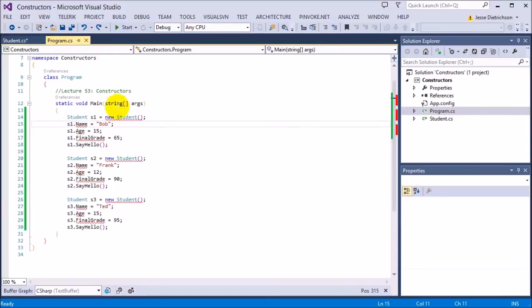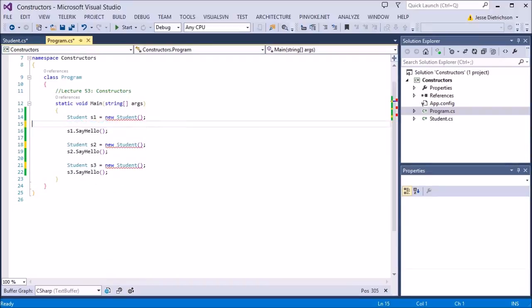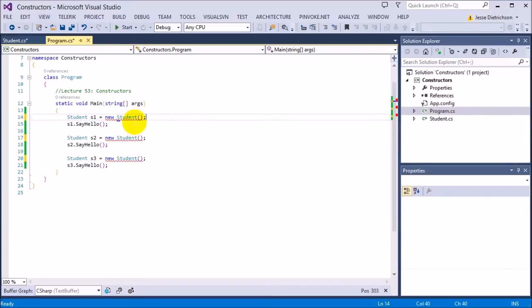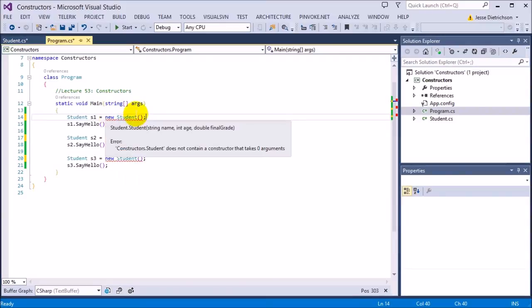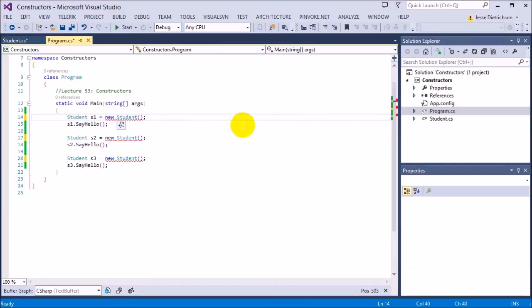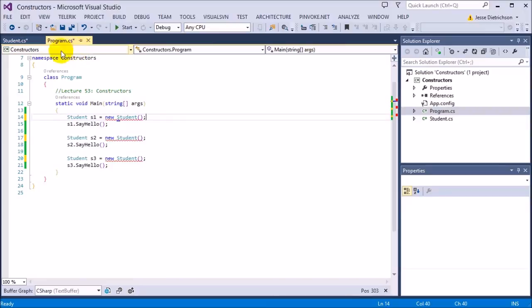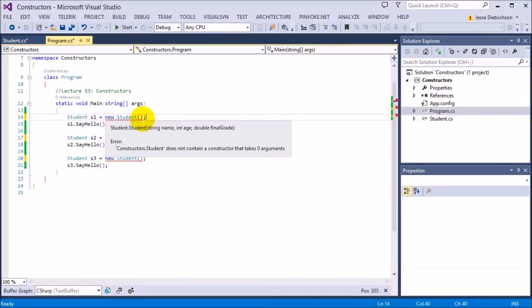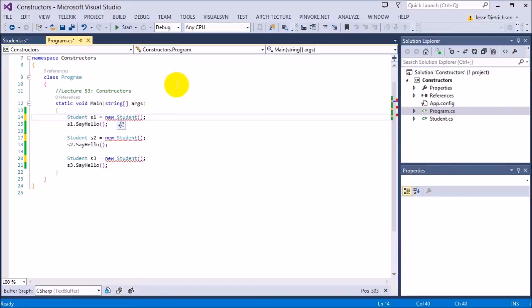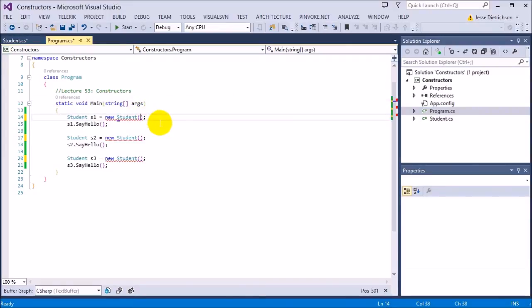Let's go back to program.cs — now we have a lot of errors. Let's remove the old direct-assignment information; everything's going to go through the constructor. Now I'm trying to create an instance of Student and it's giving me an error: 'Student does not contain a constructor that takes zero arguments.' What that means is that in order to use this class, you need to give it a name, age, and final grade. This is how it controls the class — it makes sure that if you are a student, you must have a name, age, and final grade. We just pass the values into the argument list inside the parentheses, just like any function call.